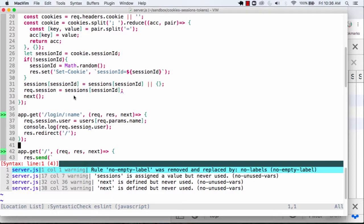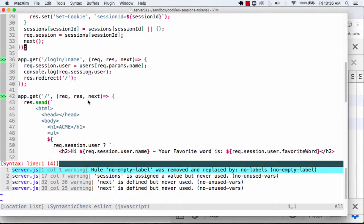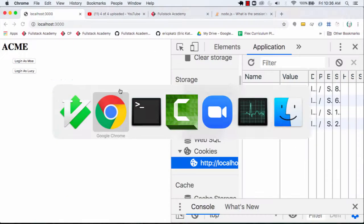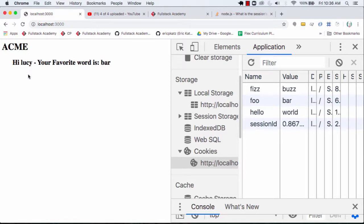Now I've got a request.session. I've got an object that now I'm storing somewhere. I'm sort of keeping track of state over here. And now this would give me the ability to log in as Lucy.